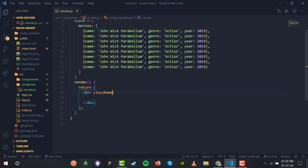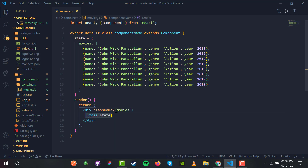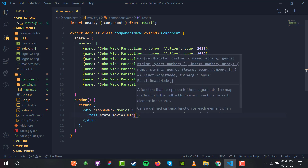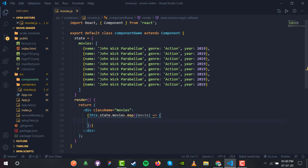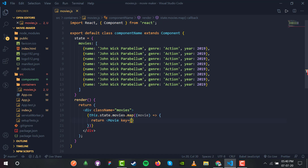We'll do this with the map function. I have a div with the className of movies. Inside that div I'm going to render all movies one by one using this.state.movies.map(). The map function takes a movie argument and returns a single Movie component with the name, genre, and year for each item.